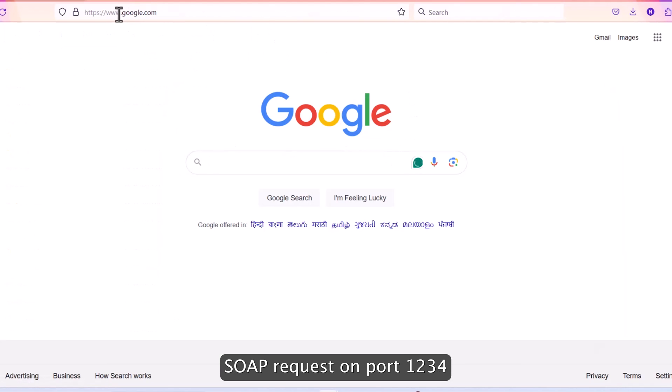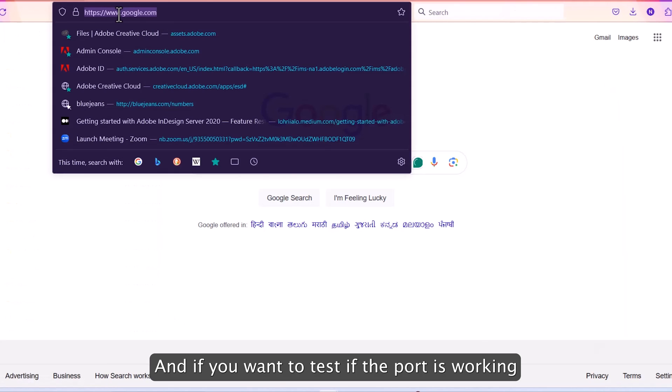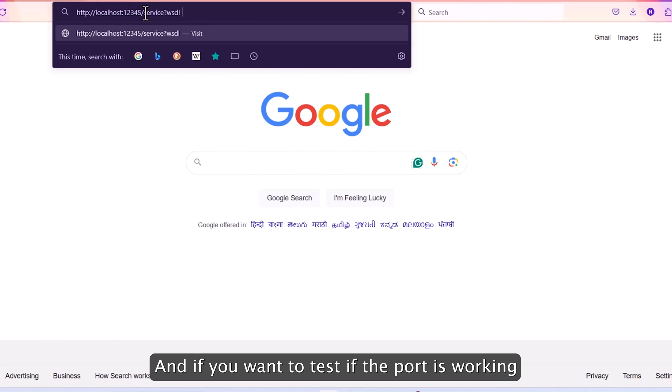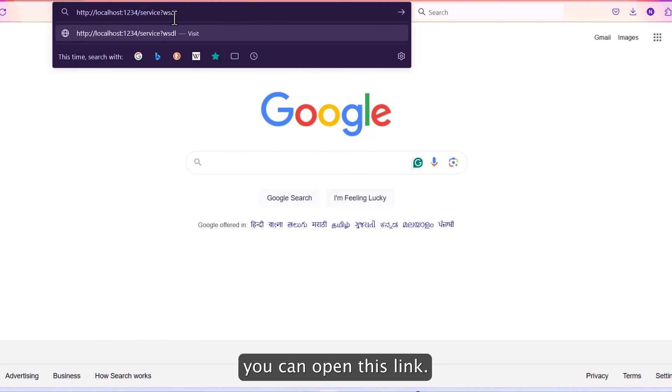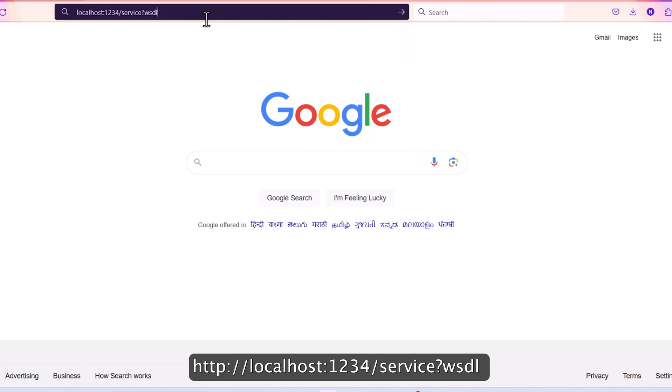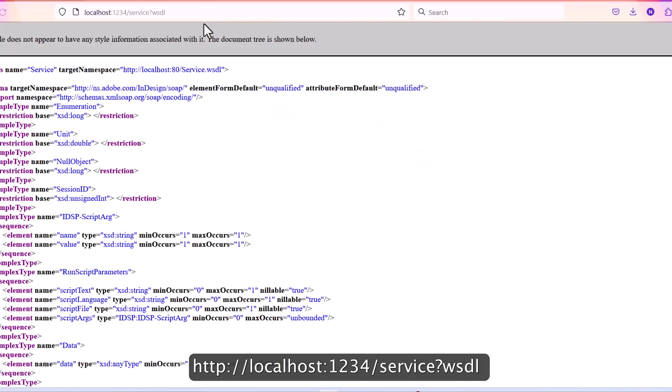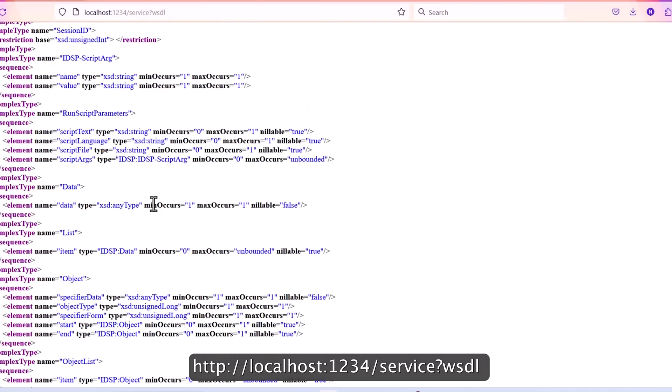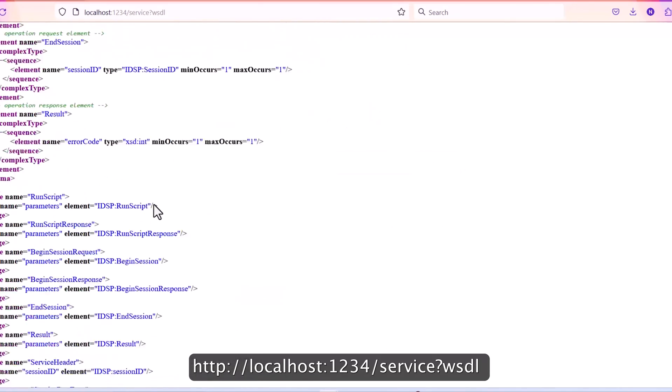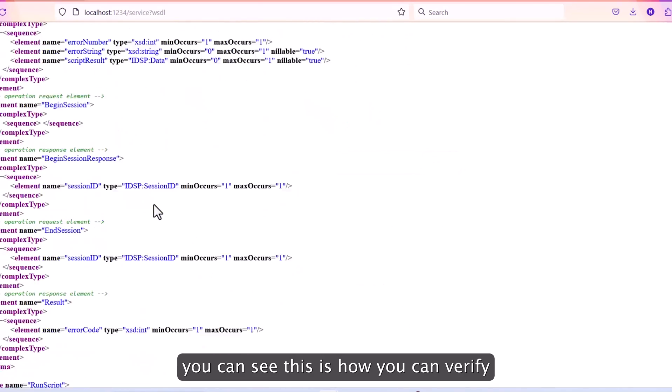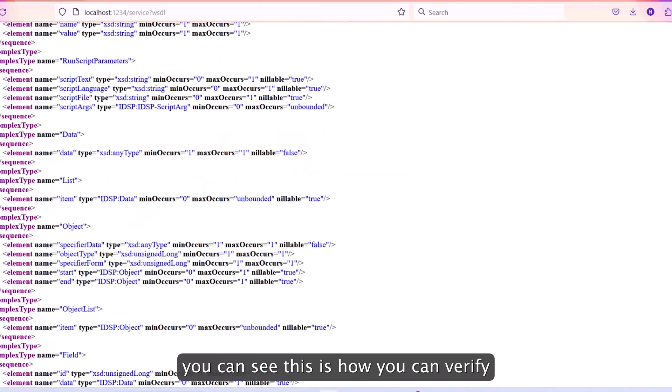And if you want to test it, if the port is working, you can open this link. The port we mentioned is 1234. And if I press enter, so you can see this is how you can verify whether it's working or not.